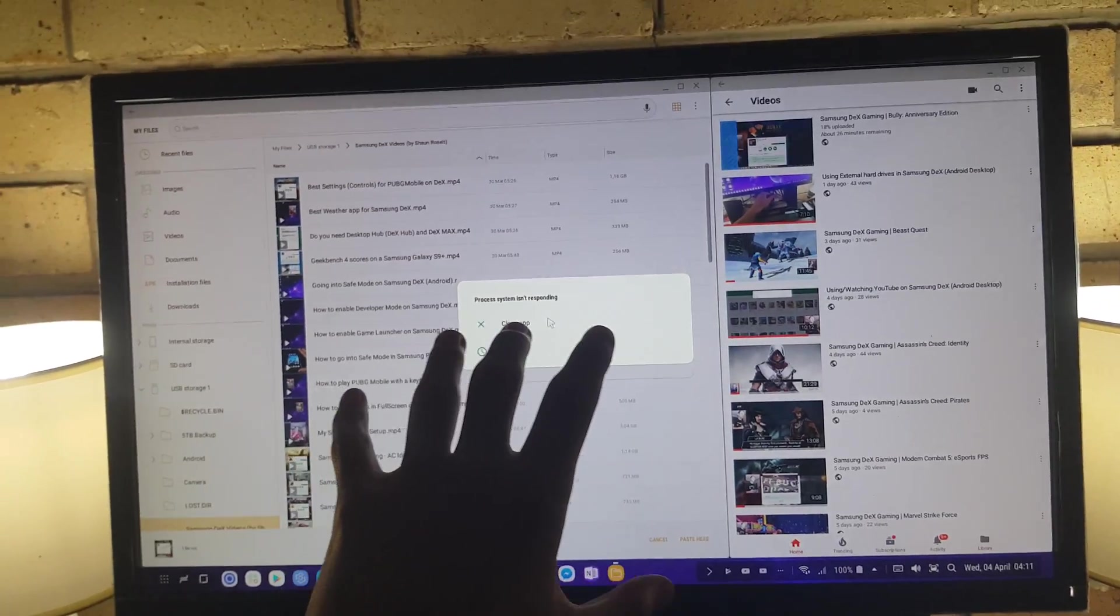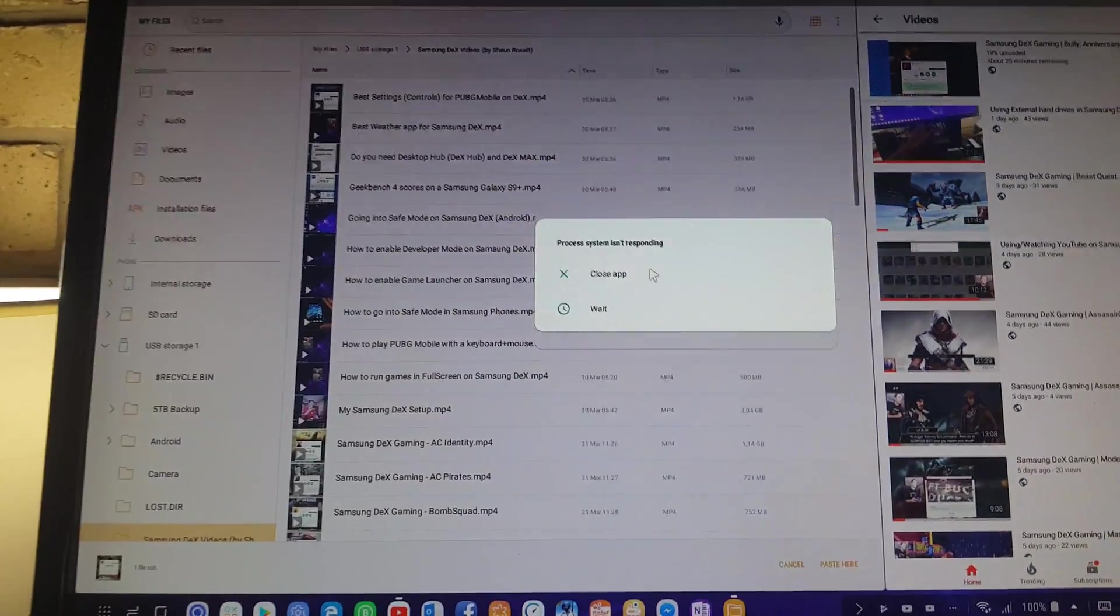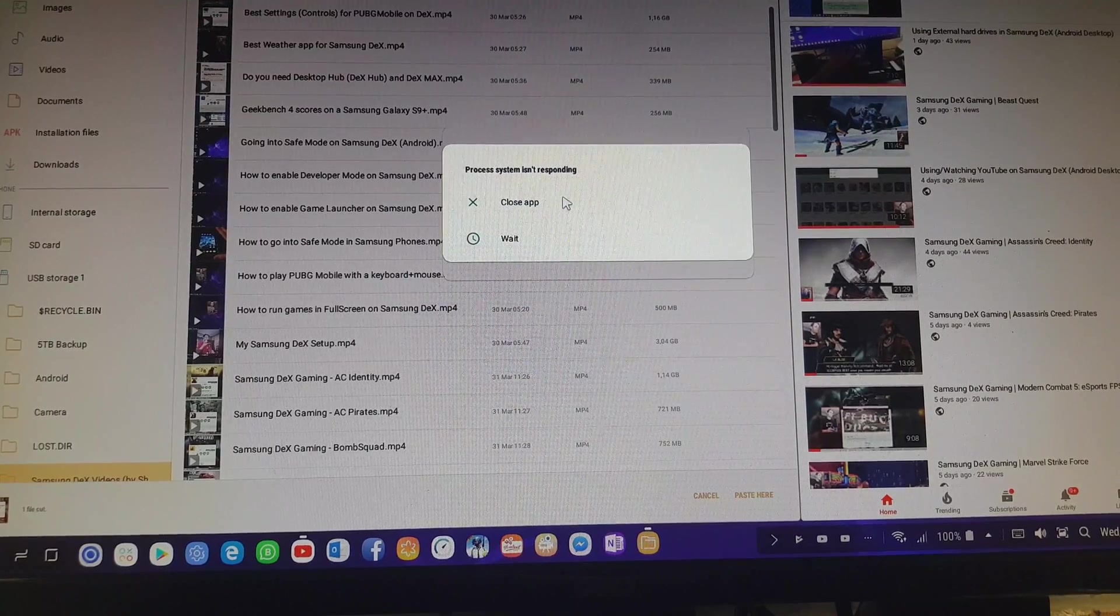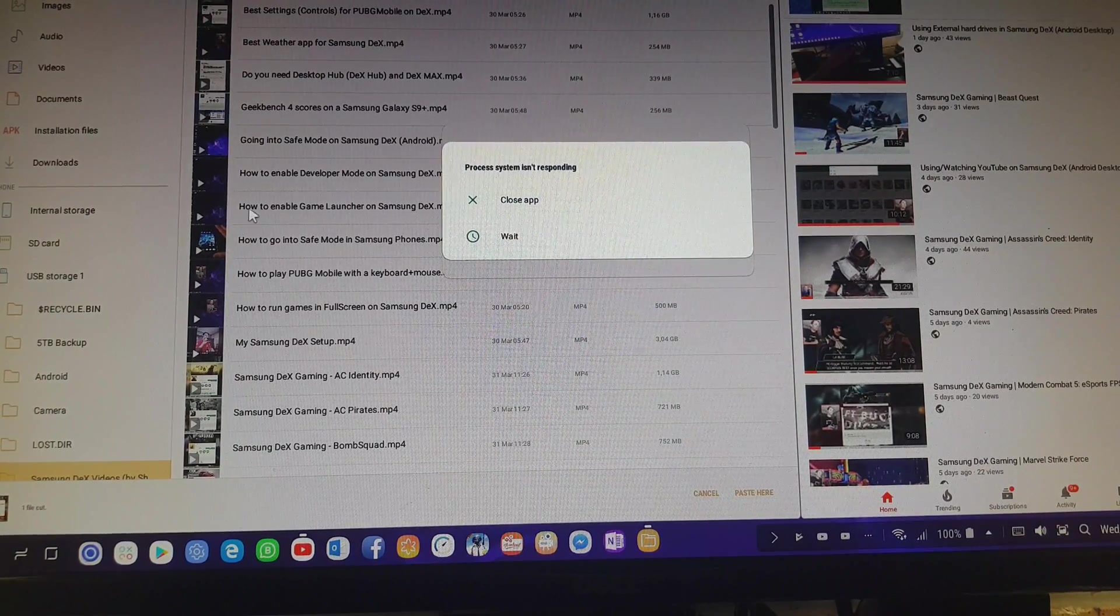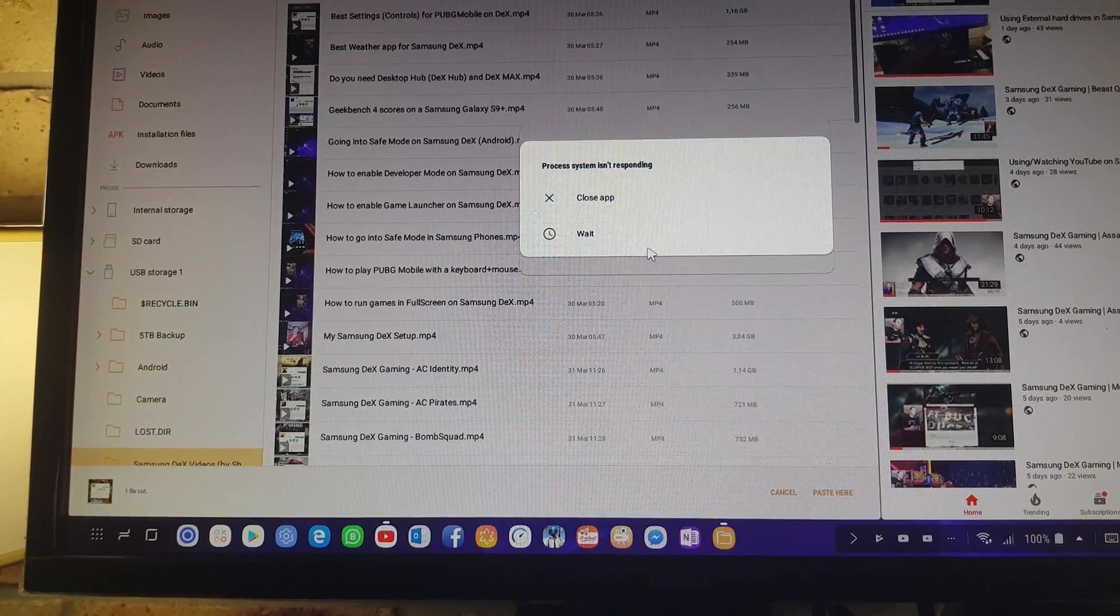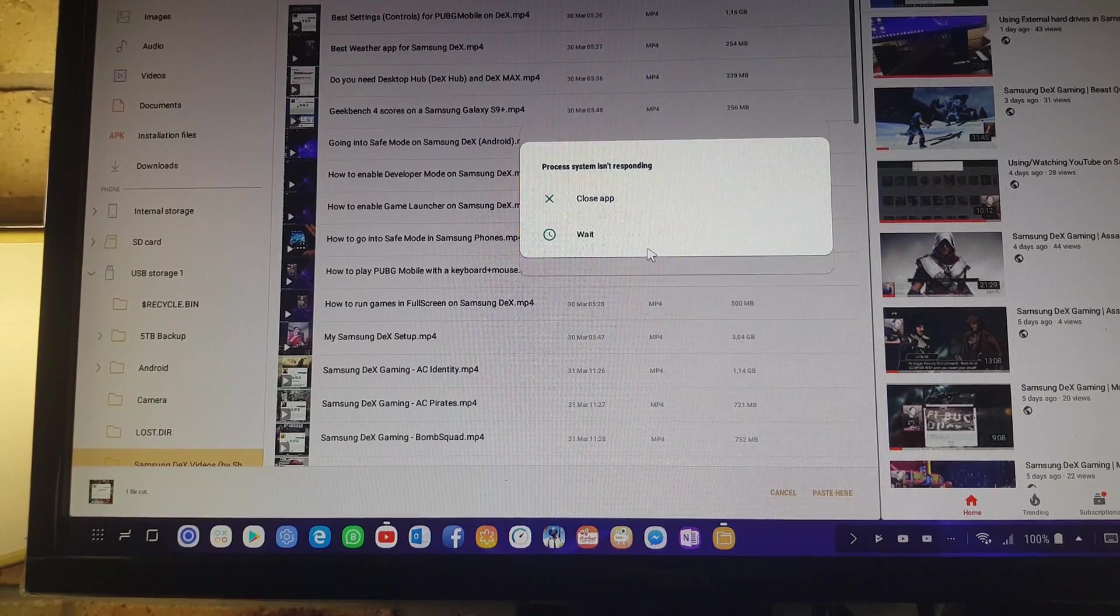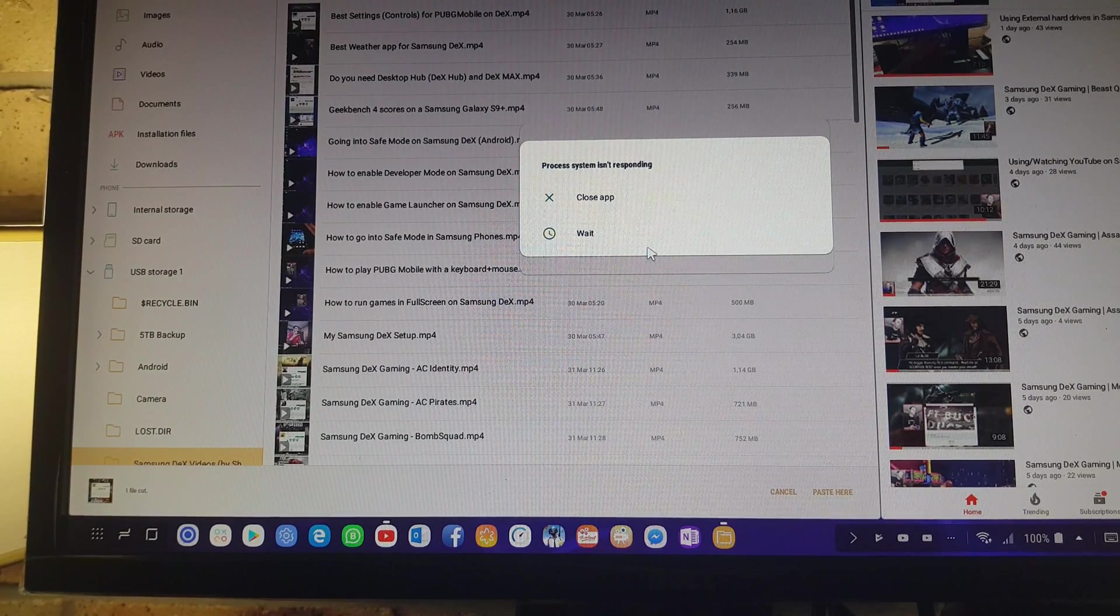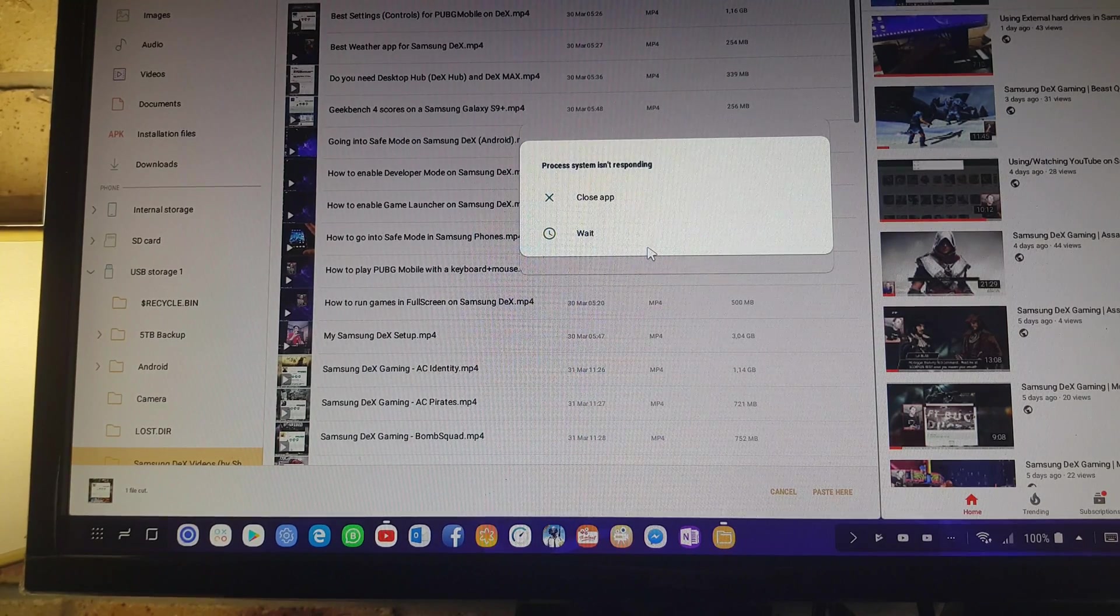Let's go ahead and try to fix this by simply saying close app. As you see, nothing happens. I'm clicking here but I can't click anywhere. Basically what process system means is that something isn't talking correctly with the hardware.